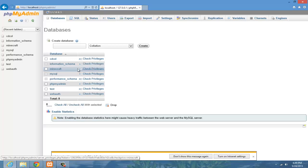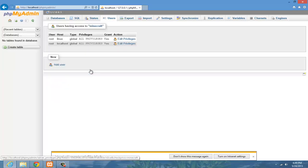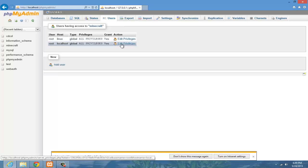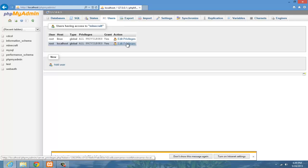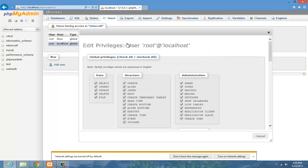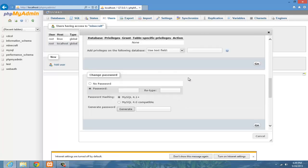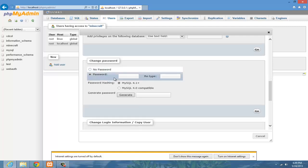Next to Minecraft, or the name of your database, click check privileges. And then, next to localhost, not Linux, localhost, hit edit privileges. Alright, scroll down until you see change password.